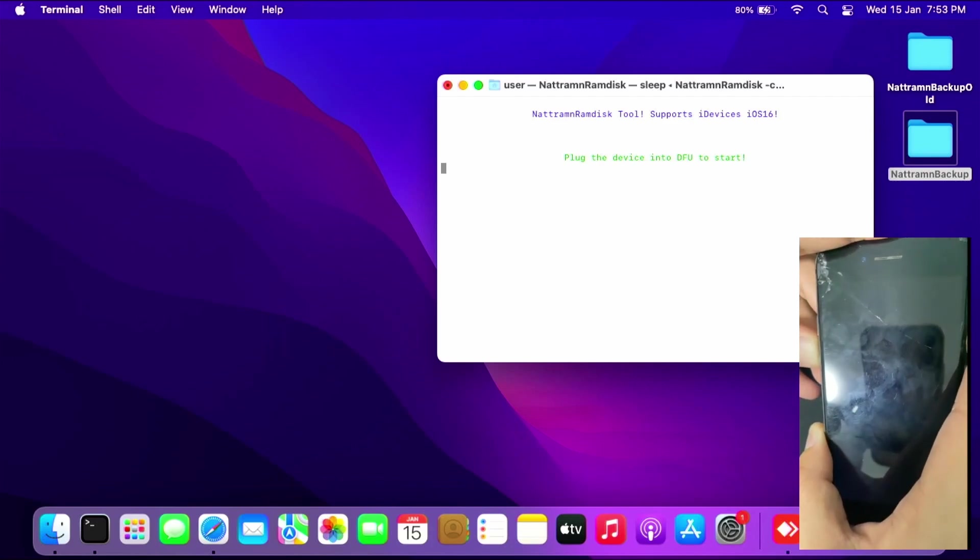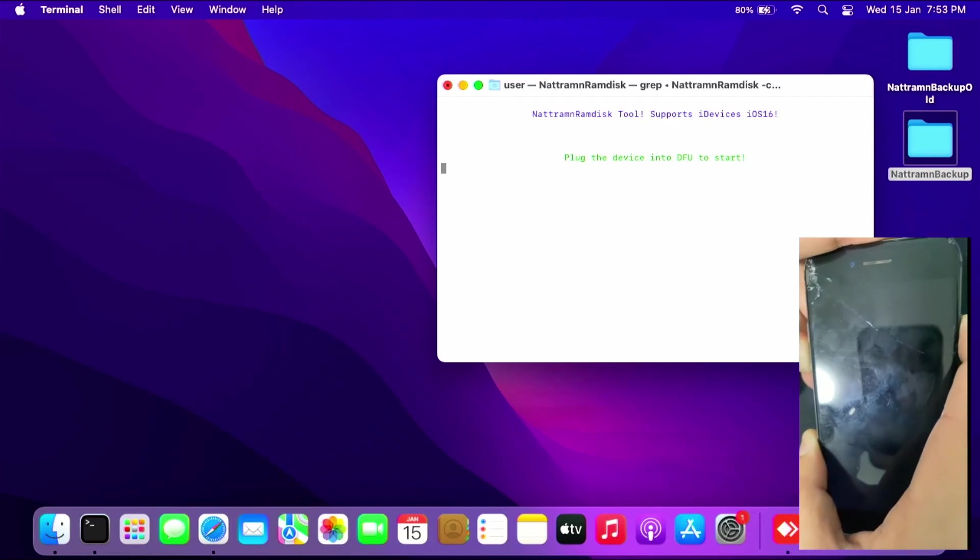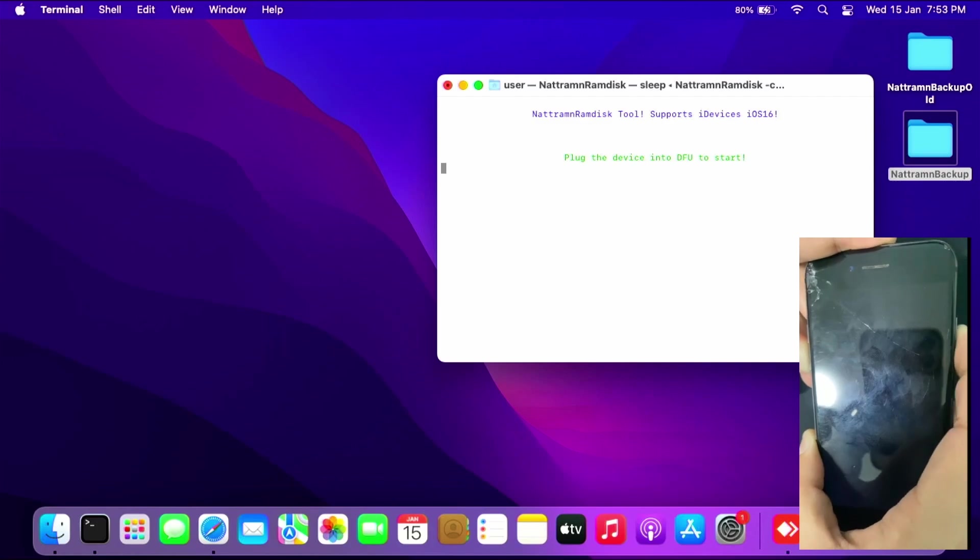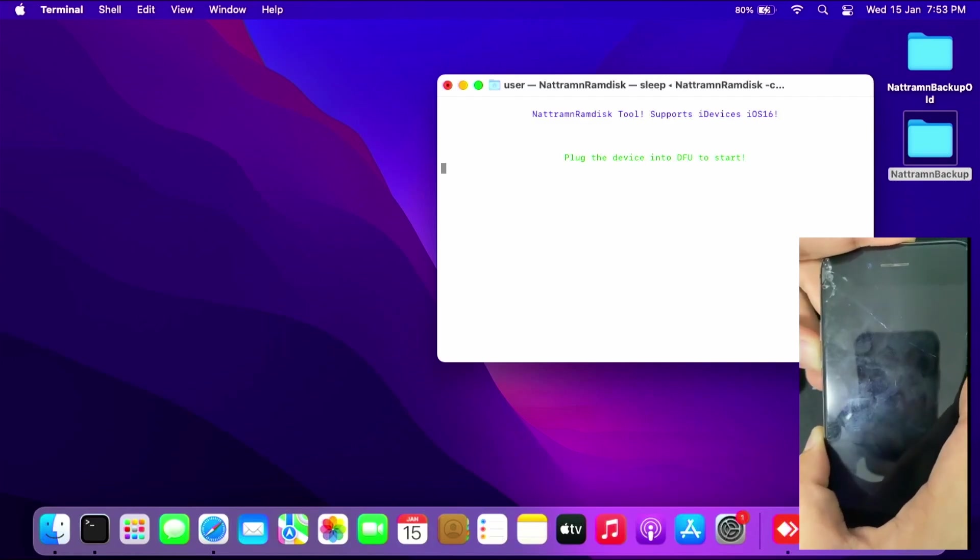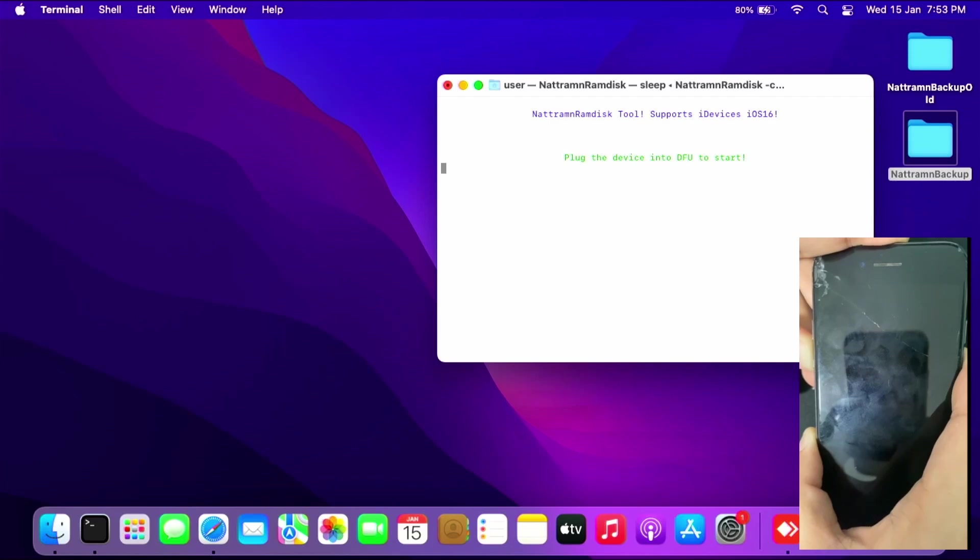Once it goes black, immediately press the volume down key quickly for five seconds while holding the power key, then let go of the power key and hold the volume down key until the device enters DFU mode. This will take a few tries, so be patient.